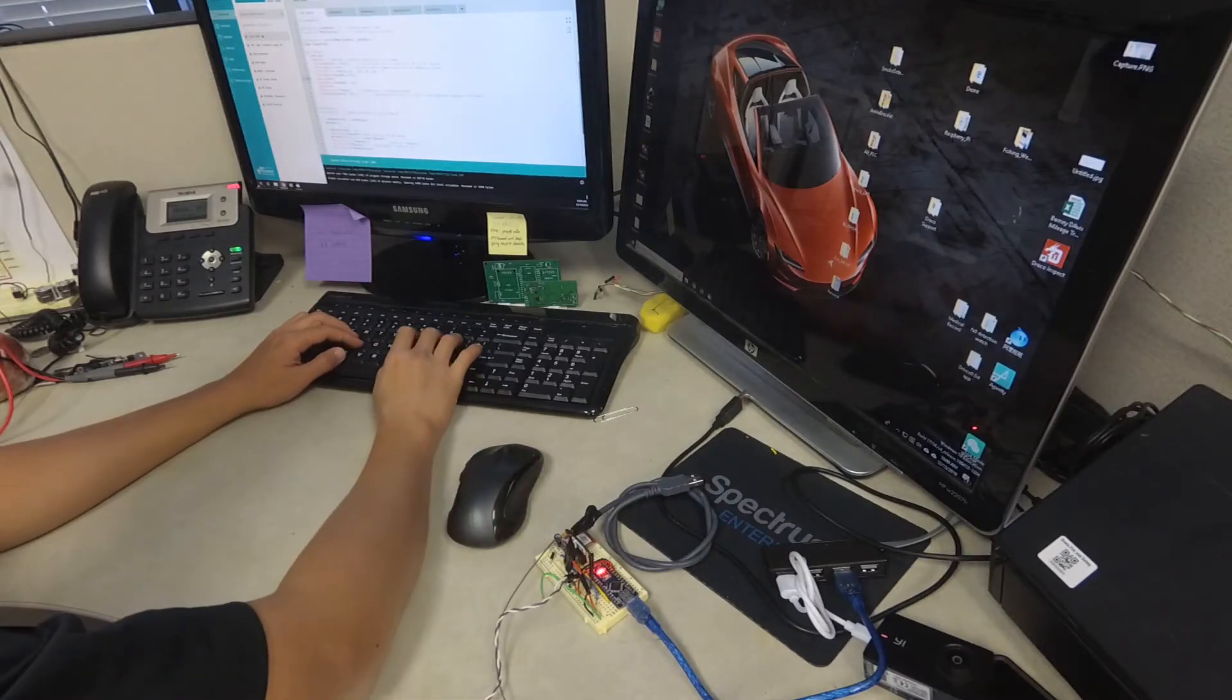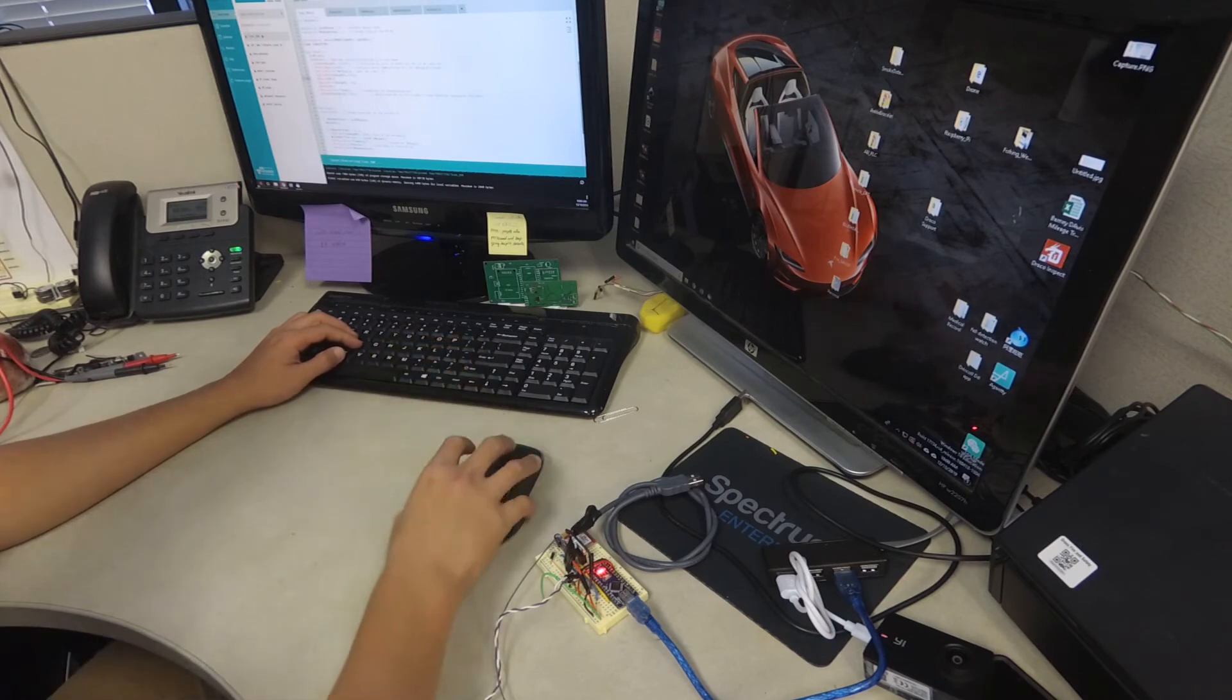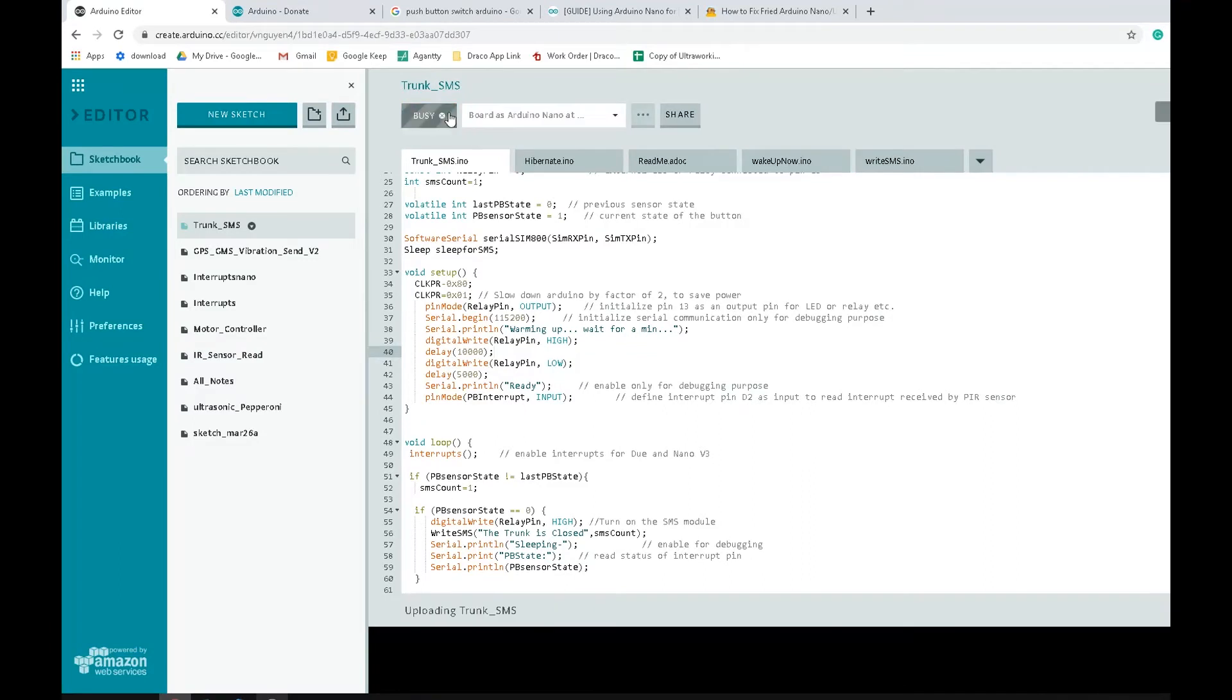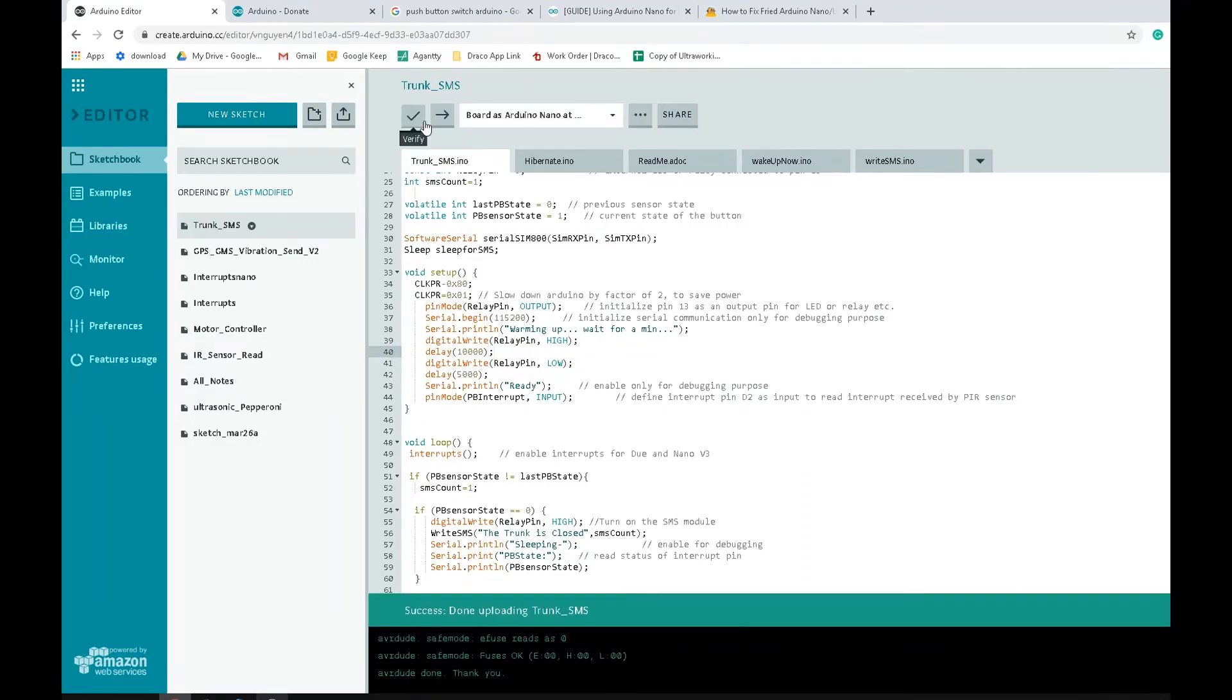Next is to load the code to the Arduino. I also put the code in the comment section below, so try it out. Let me know how you like it. What would you improve if you were me?